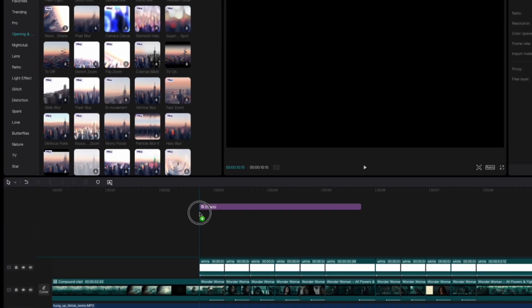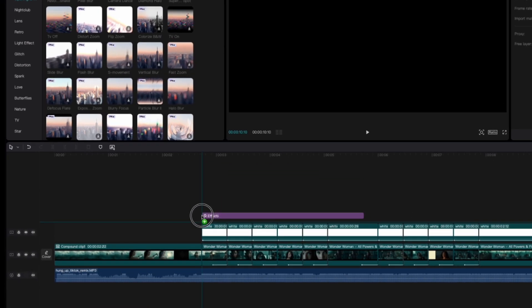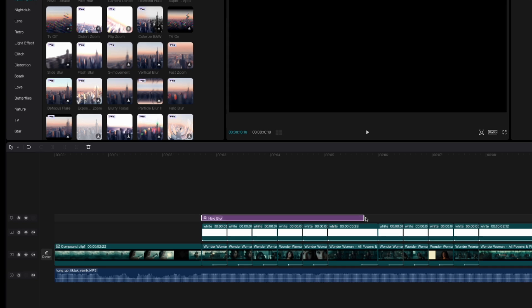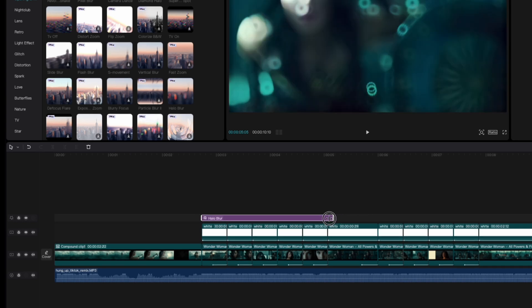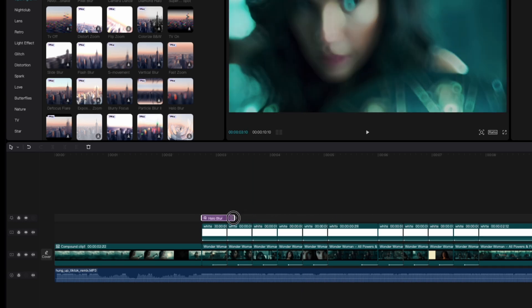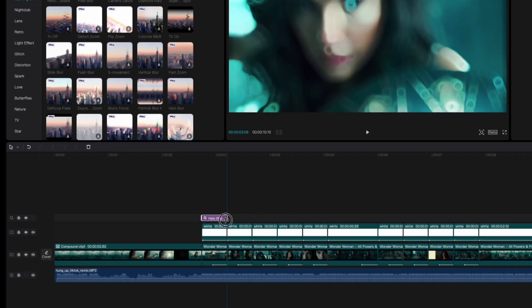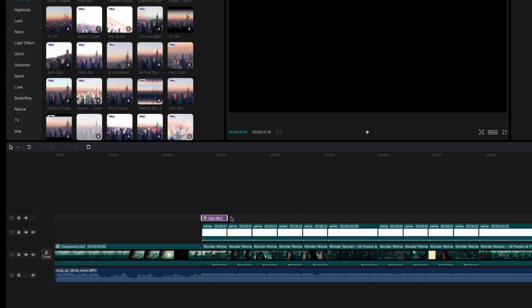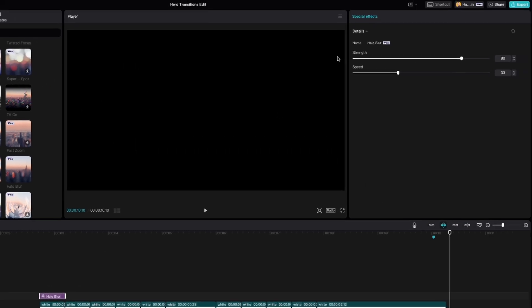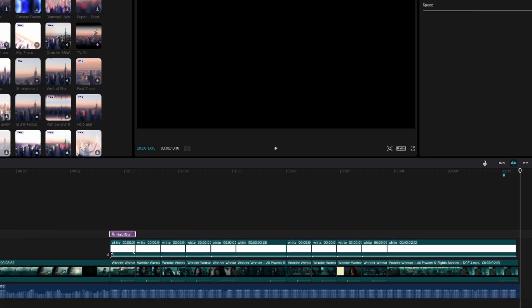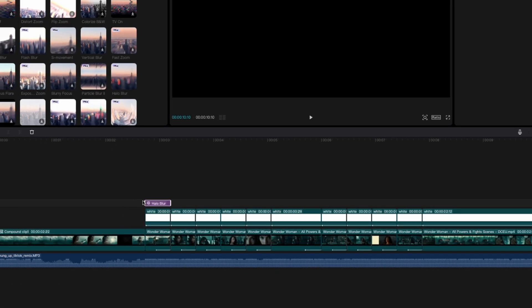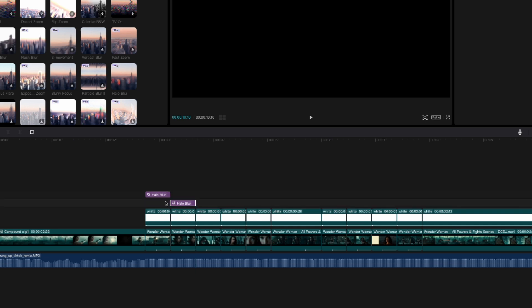Halo blur we're going to drag that down. Same thing it's going to go above each one of those clips just like we did with the white background. It's going to run the entire length. Okay I'm going to click on that and we're going to set the details. Strength is going to be 30 and speed is going to be 100. All right and we're going to simply copy that effect over each one of the clips one more time.